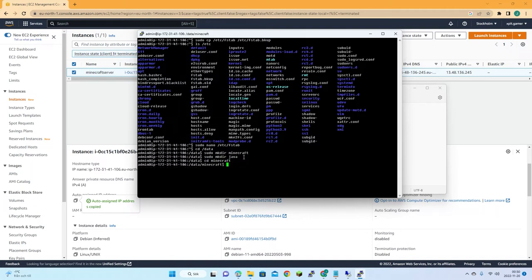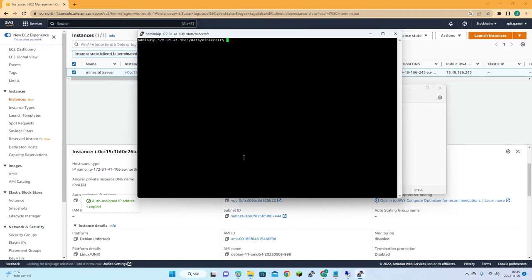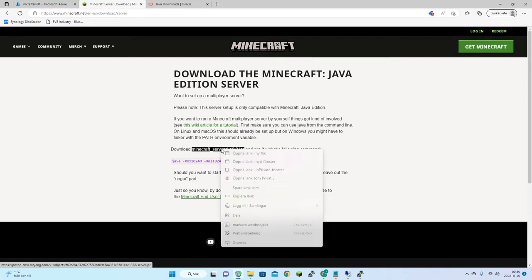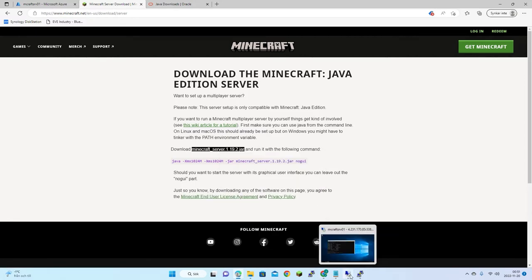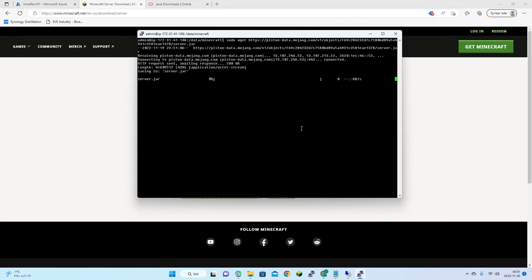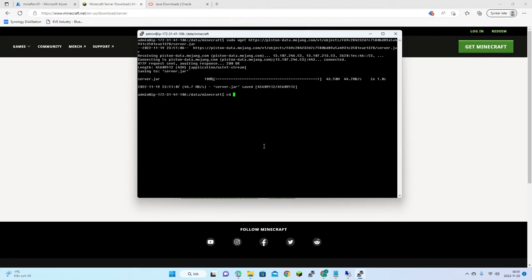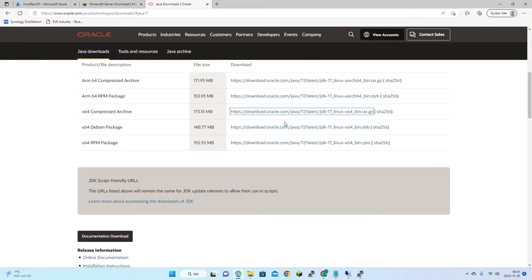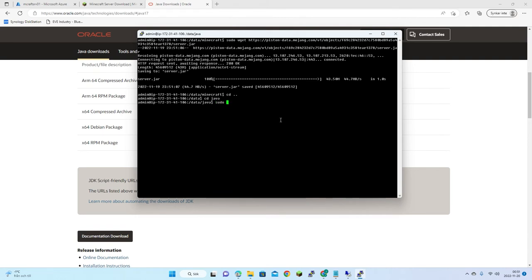Let's download Minecraft — I need to get the path, copy the link, and download it. Then let's do the same with Java 17, which works. Copy the link and download it as well.